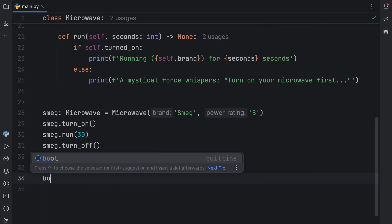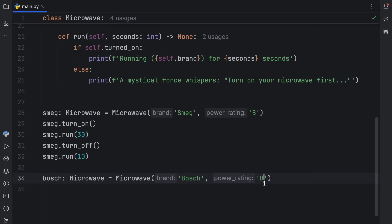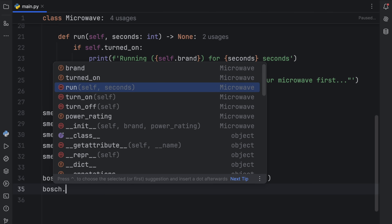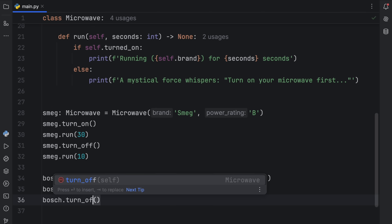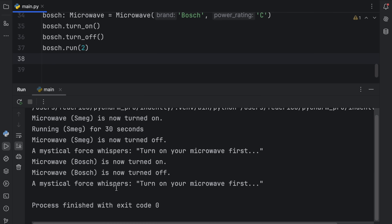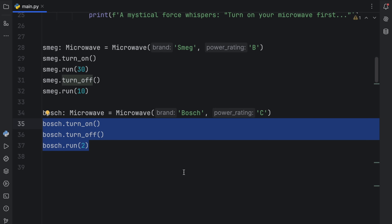What's really cool is that no matter what microwave we create, we can use all that information the same way. We create a Bosch instance with power rating C, and with Bosch we can perform the exact same actions — turn it on, turn it off, and try to run it for two seconds. The output shows microwave Bosch is now turned on, then it turns off, and then the mystical force reminds us we can't run it without turning it on first.